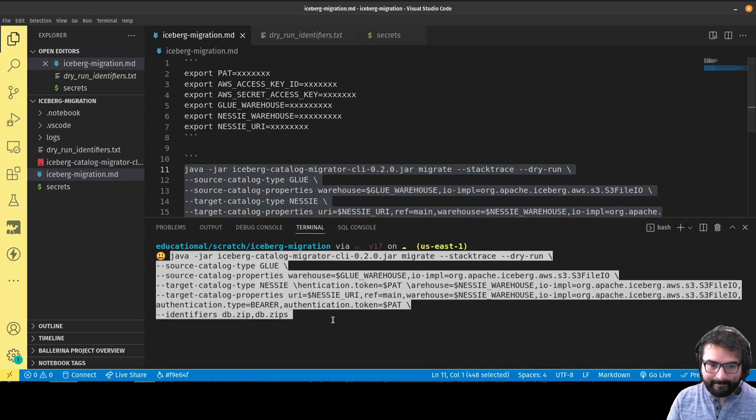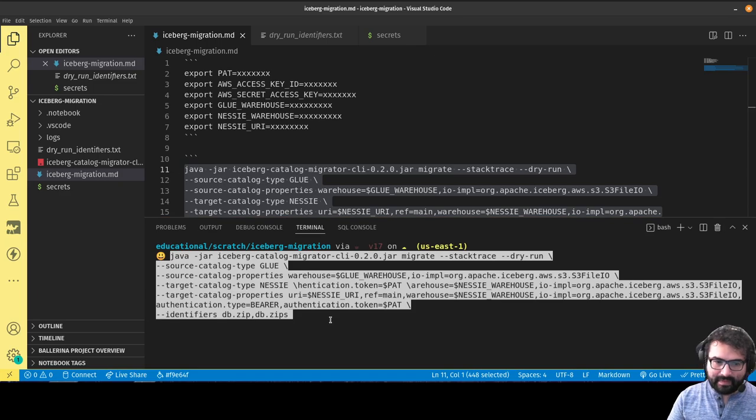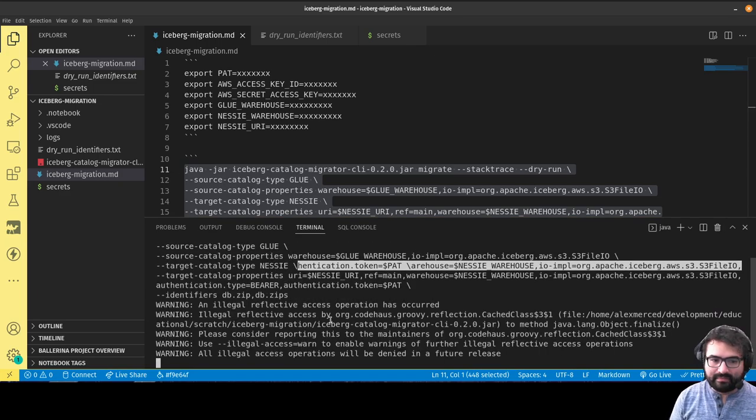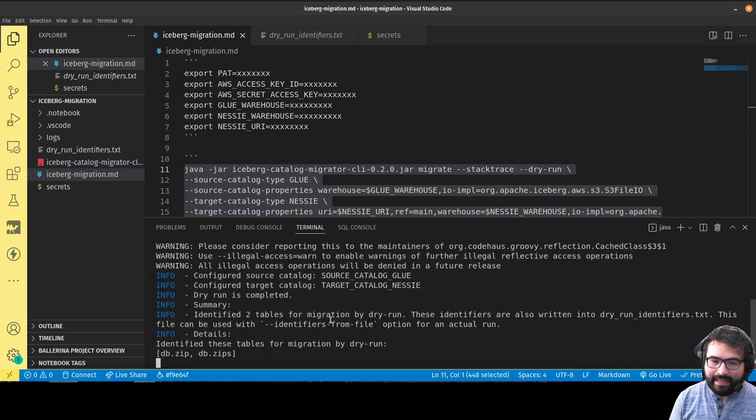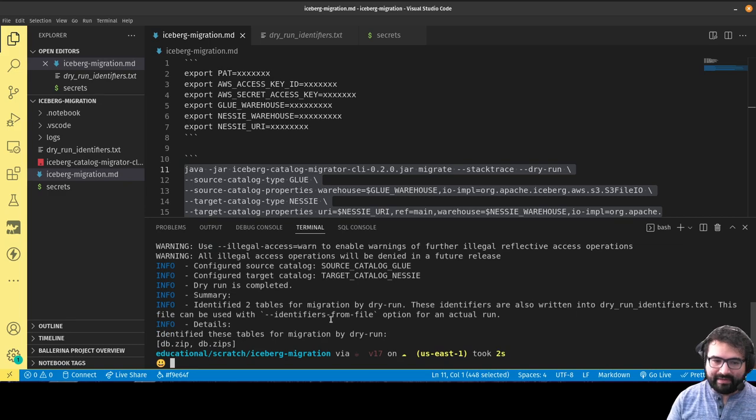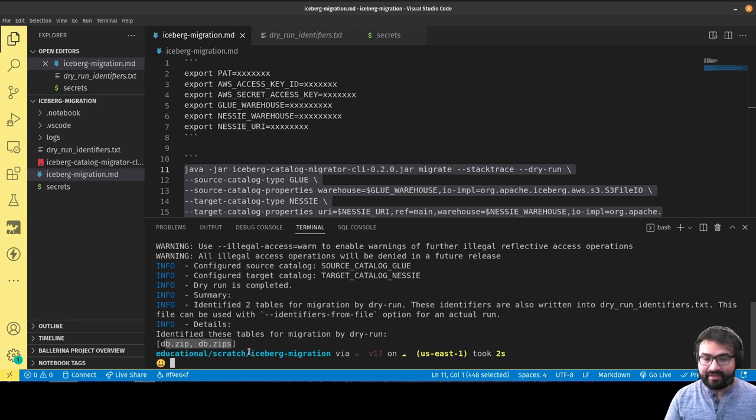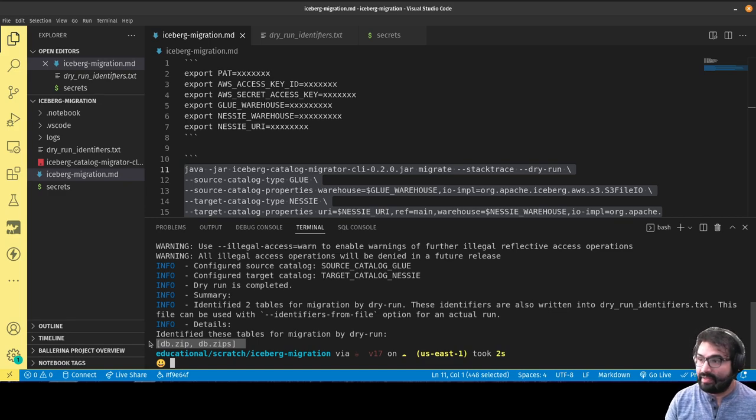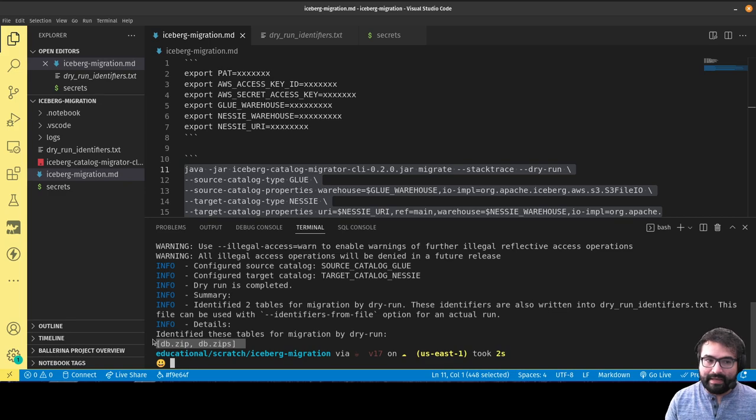Once I construct my command, I can just literally plop that into my terminal, hit run, and it's going to run that command. And there it did it. Basically right there it says at the end, because it's a dry run, that these are the tables that would have been migrated had I allowed this to run the full migration.